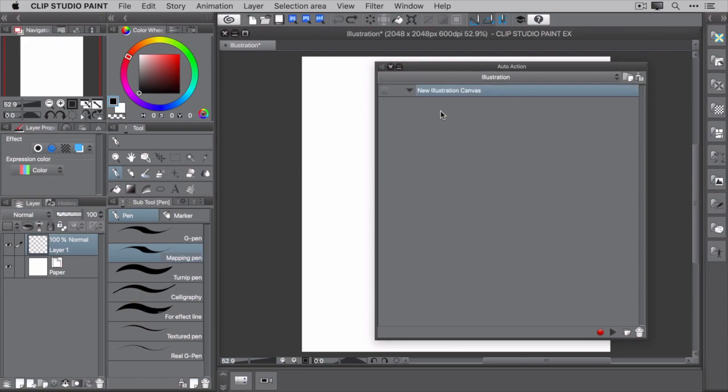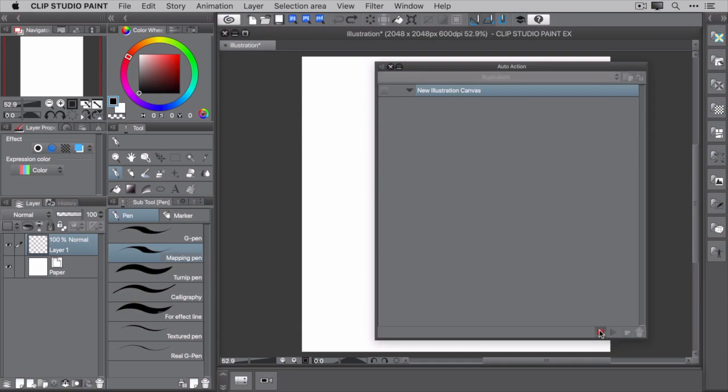At this point, you're ready to record the commands for this auto action. To begin recording, click the record button in the bottom right of the auto action palette. For this auto action, you'll create a new canvas and add three layers for sketching.